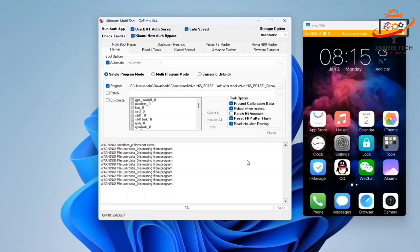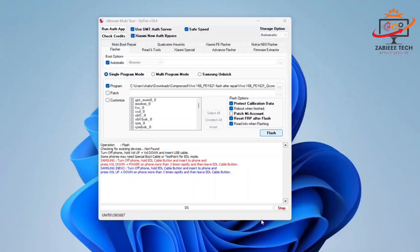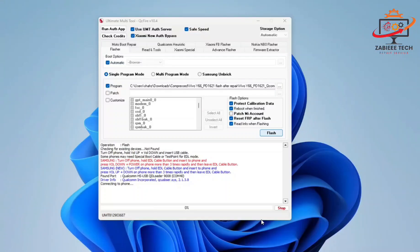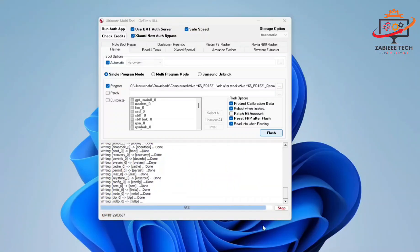Now simply turn off your smartphone and connect in EDL mode. For that, simply press volume up and down key and connect the cable. The QCF tool will detect the smartphone and start flushing the firmware which we selected.